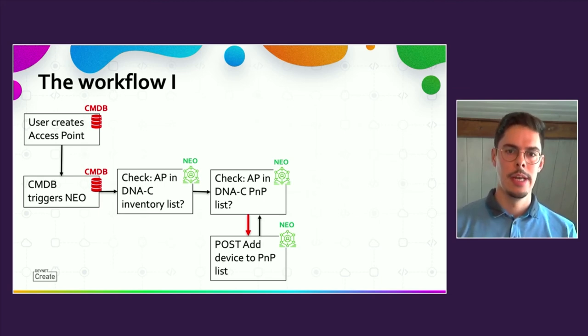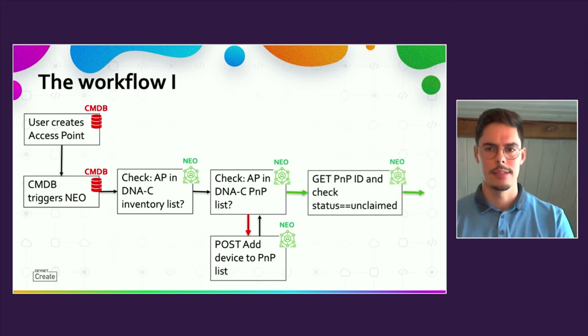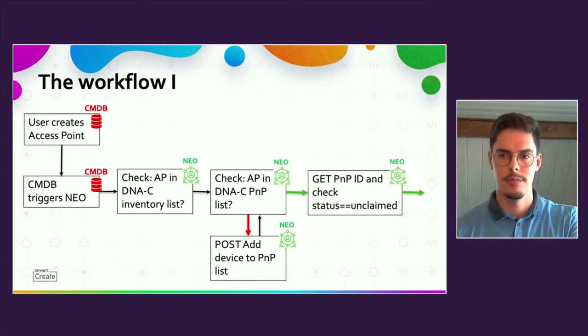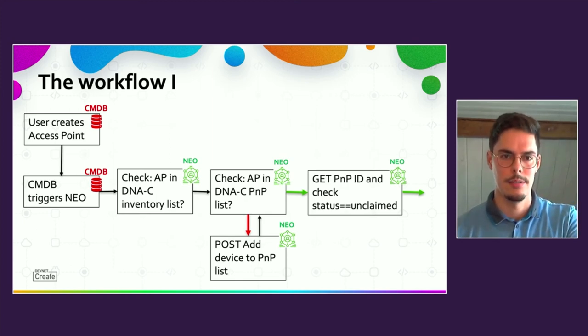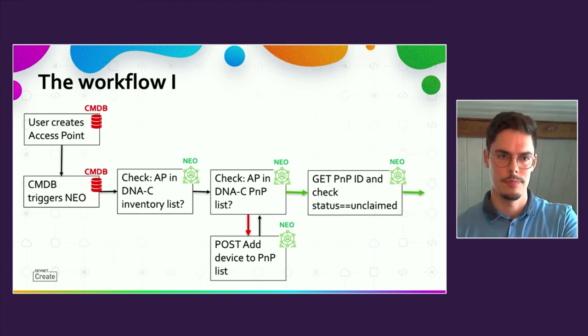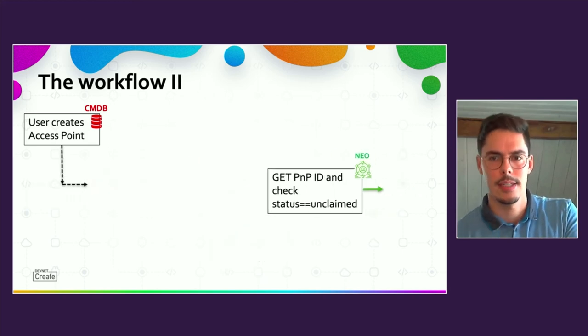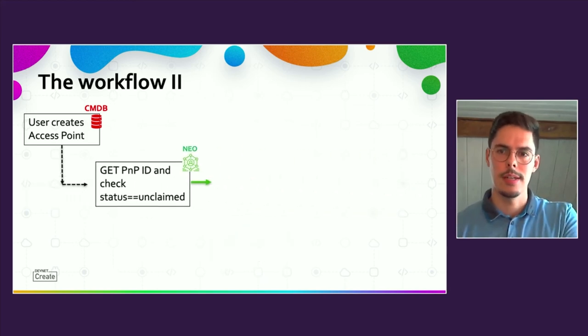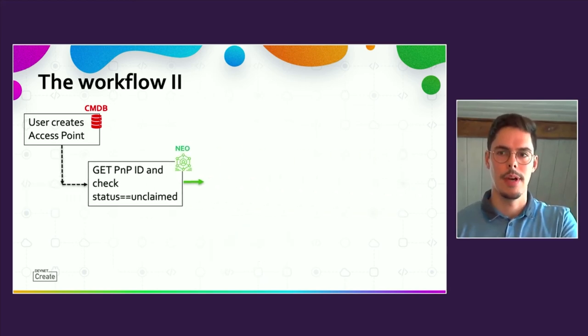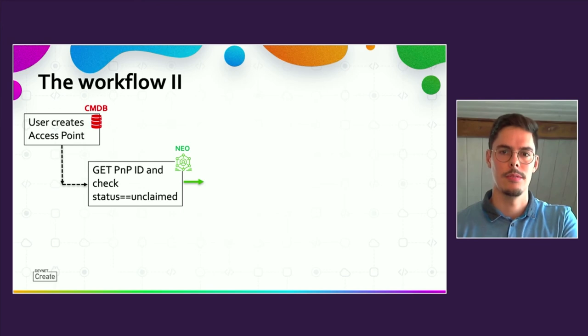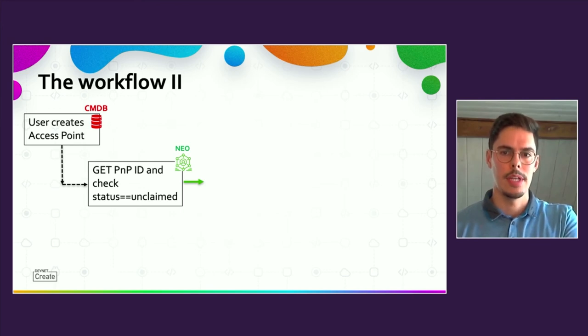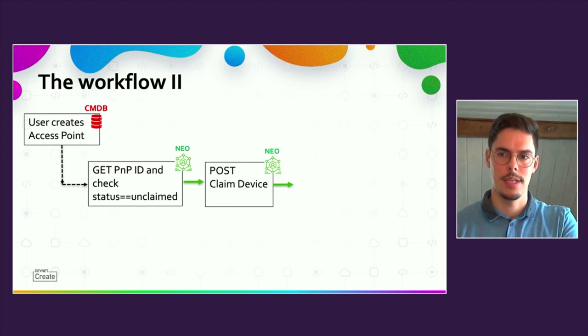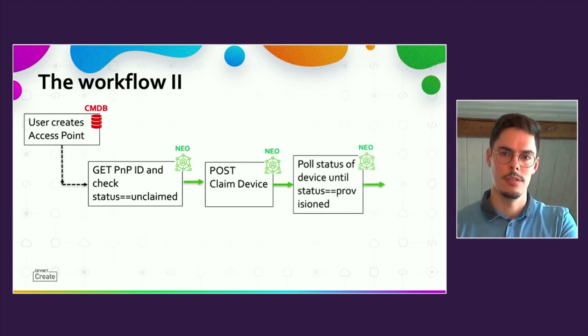With the knowledge that the device is on the PNP list, the status will be checked. In case that the status is equal to unclaimed, the API call to claim the device is sent to DNA Center. Claiming the device can take a short time, so there might be some retries until the status changes to provision.